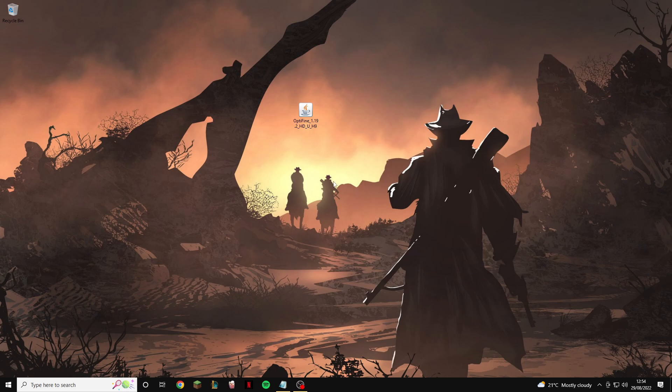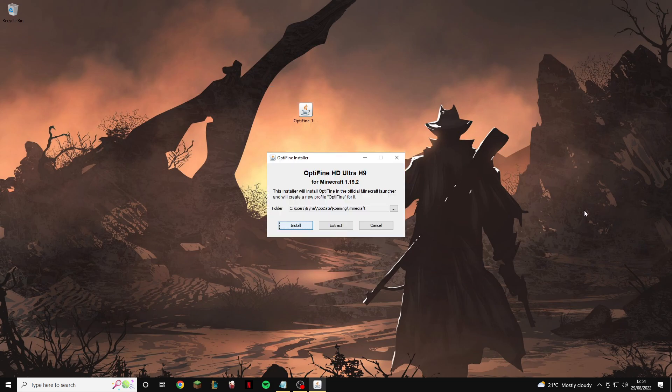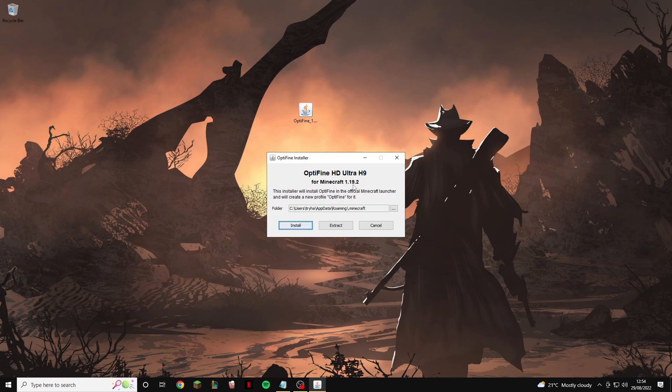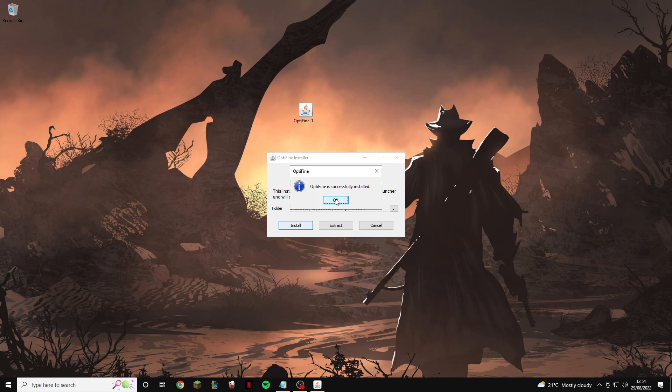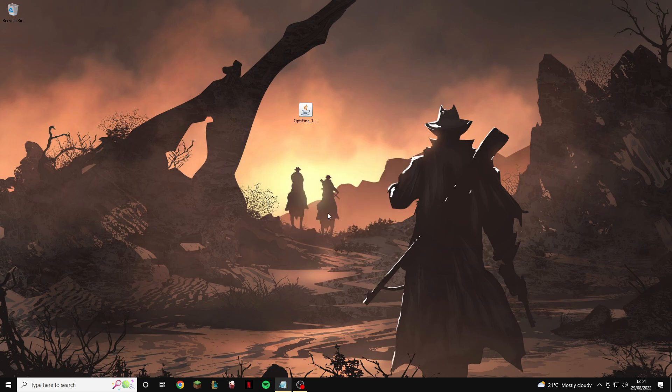Basically the only next step to do is drag it onto your desktop and click on it and it will open up a screen that says this, so it will say Optifine HD Ultra H9 for Minecraft and then whatever version it is on. Now all you're going to want to do from here is click install and after it goes through its system it will say that it has been installed. There we go, Optifine is successfully installed, click OK.